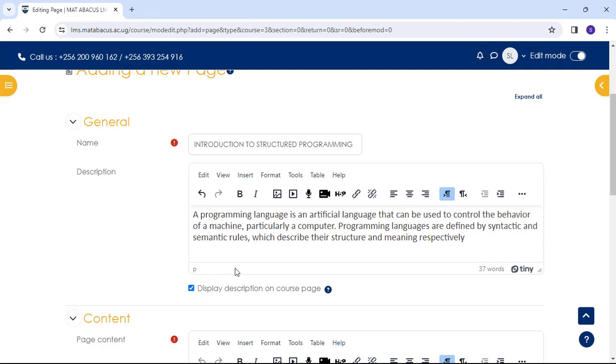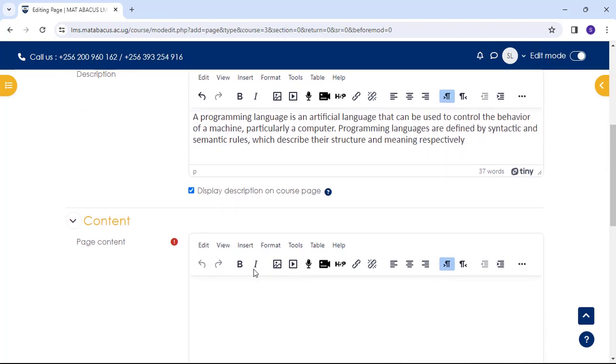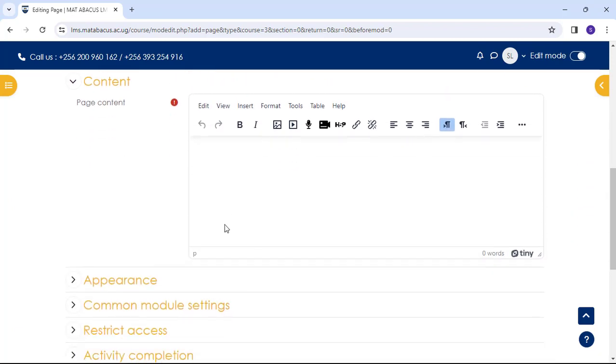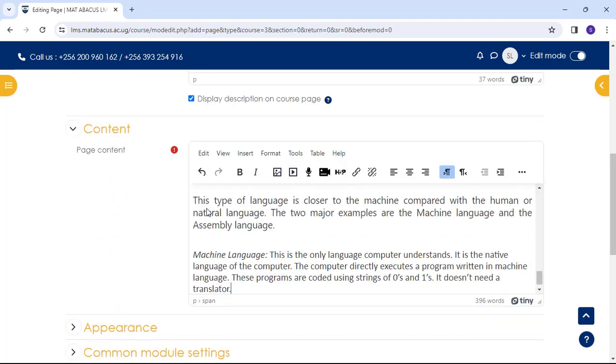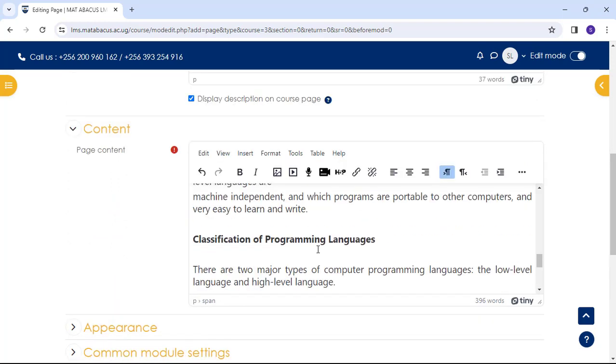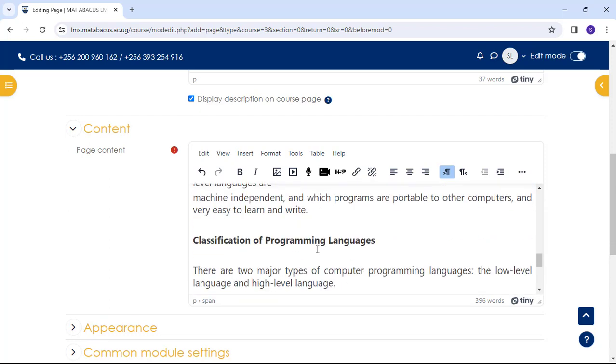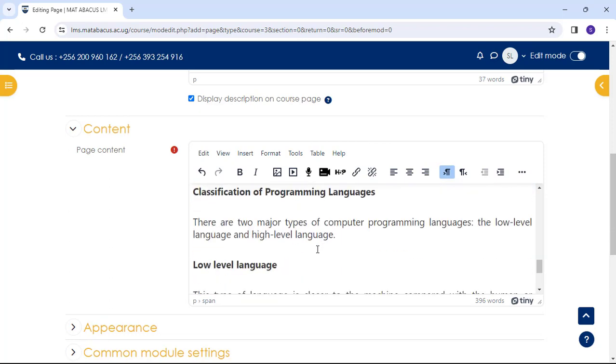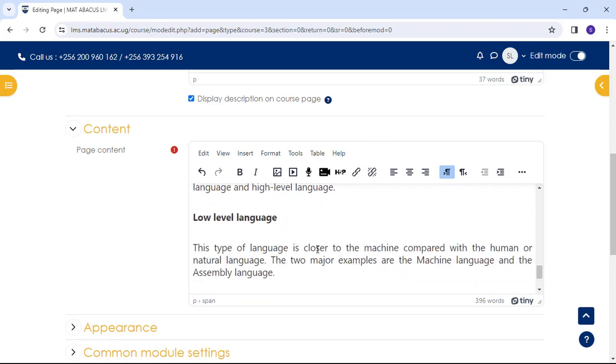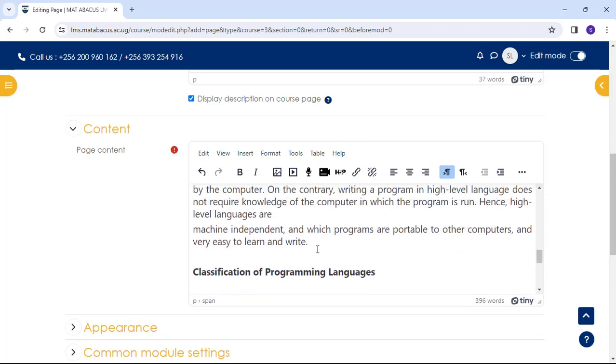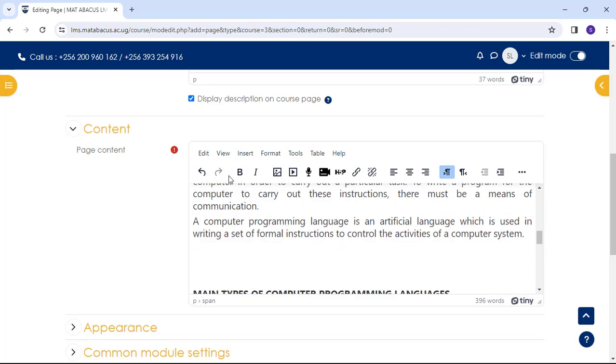We scroll down and it is in the page content box where we type or add our page information. We use the features up here on the toolbar to edit our work.